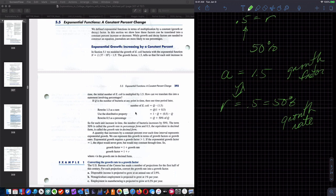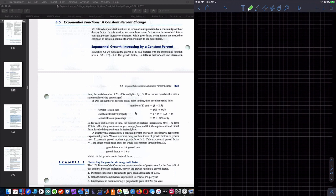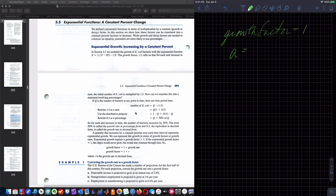Let's look at example one. The U.S. Bureau of Census has made projections for the first half of this century. For each projection, convert the growth rate into a growth factor. Disposable income is projected to grow at an annual rate of 2.9%. The growth factor equals 1 plus the growth rate.